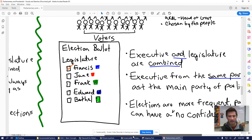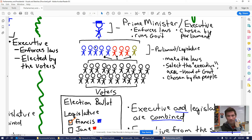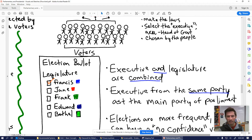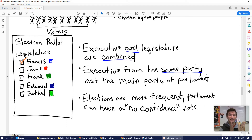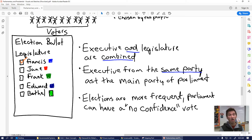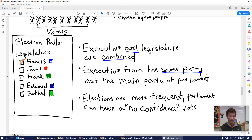On the parliamentary side, voters still vote for parliament, but then parliament itself selects a prime minister. Because parliament selects the executive, the executive and legislative branches are combined — that would be like if we elected a Senate and then the Senate picked one of the senators to become president. Almost guaranteed, the prime minister comes from the majority political party. This means that in a parliamentary system, the executive is almost always from the same party as parliament, making it easier for the party in power to enact their legislative agenda.